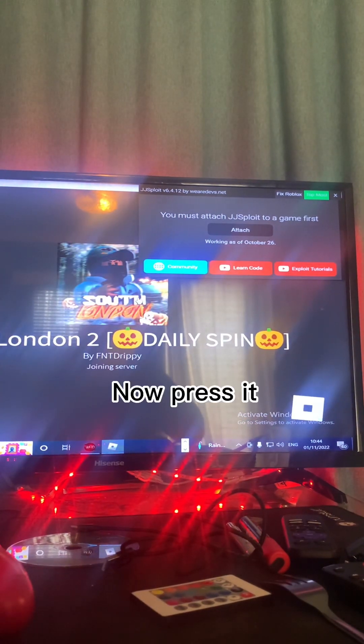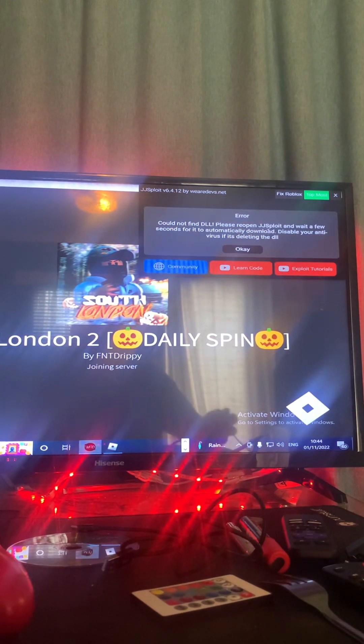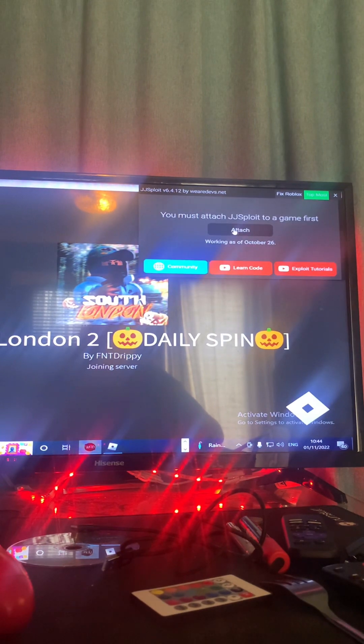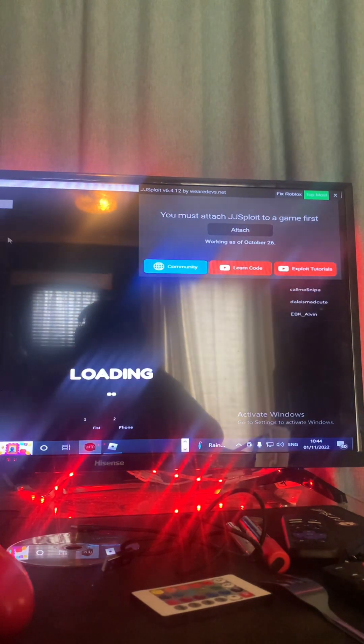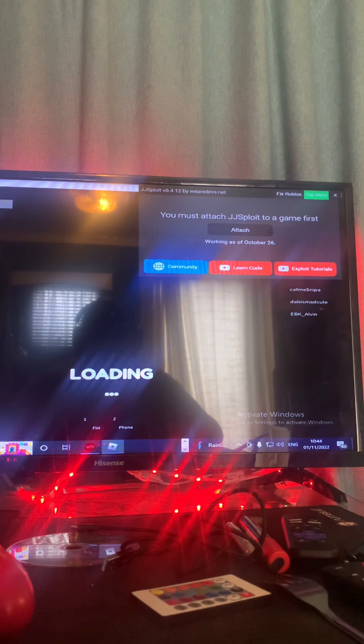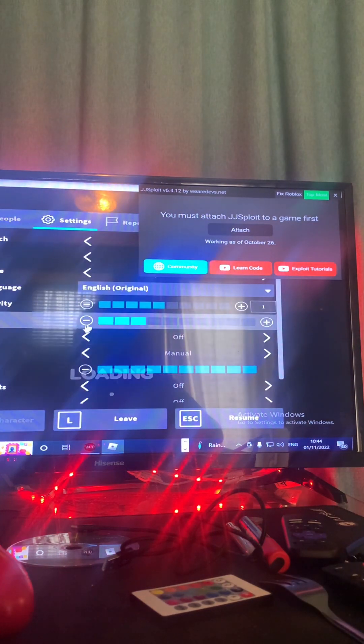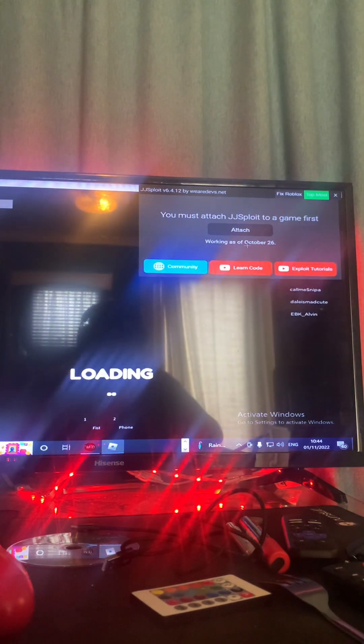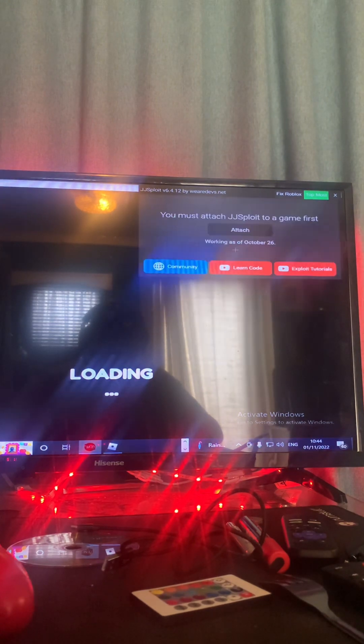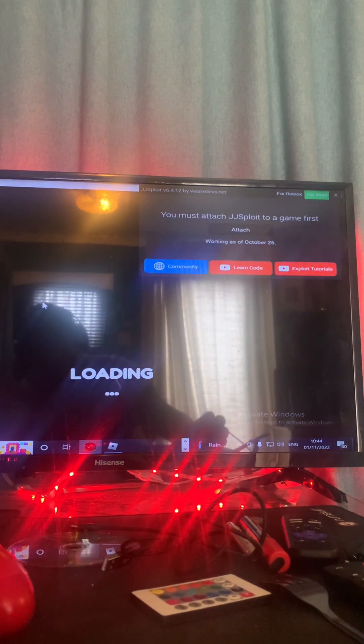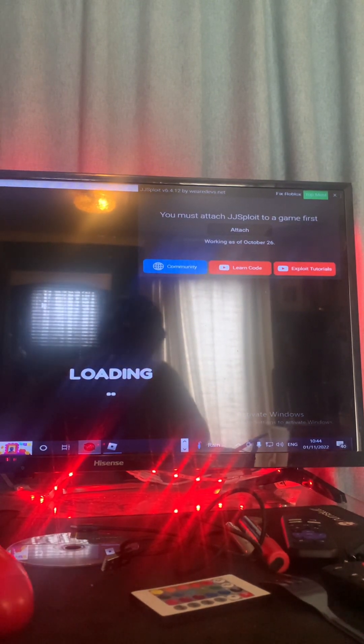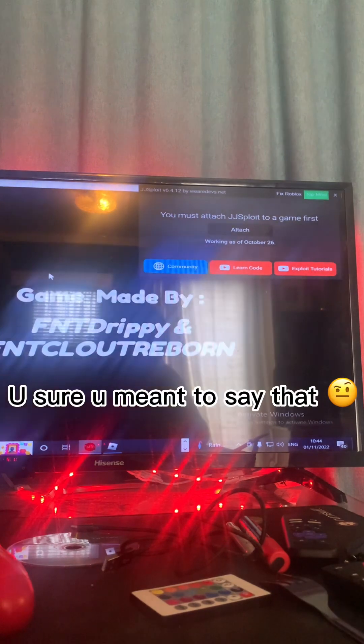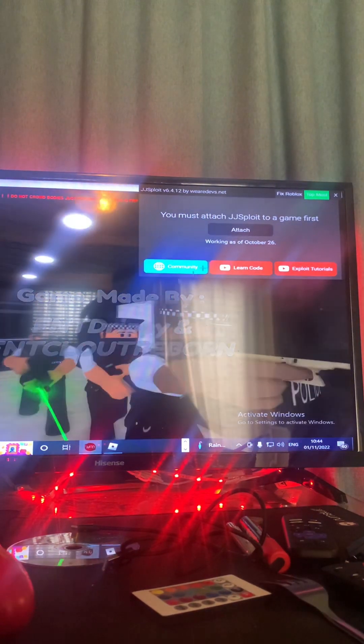So let's see, South London 2, why not, I haven't played this game in ages. Mine's not working, it just says DLL open. But what you want to do is you want to attach it to the file. Attach it to the game. Obviously mine's being bloody stupid so obviously it won't work.